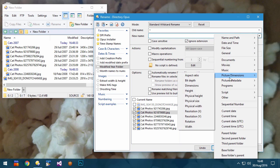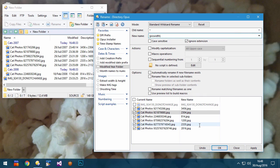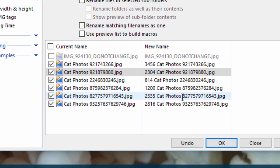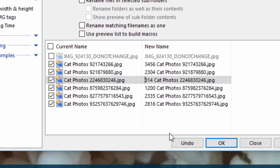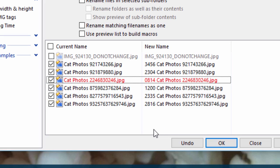If your rename pattern isn't quite perfect for all of your files, you can now directly edit individual names in the preview list to correct them, which is often easier.